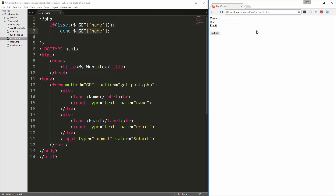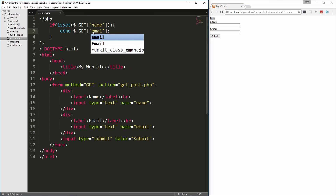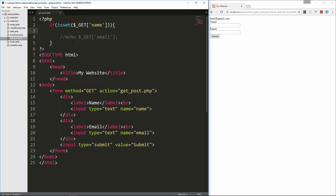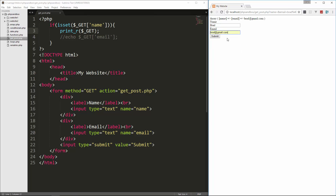Let's go ahead and put in a name and submit — you'll see it outputs that on screen. You can do whatever you want with that data. If you wanted the email, you'd access $_GET['email'] the same way. We can also use print_r to print out the full array, which we've done before in this series. So if we submit name and email, we get an array with the index 'name' with the value Brad and the index 'email' with the value brad@gmail.com.